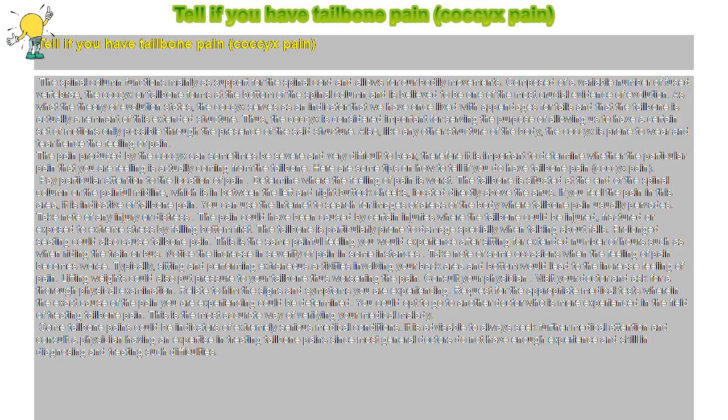Some tailbone pains could be indicators of extremely serious medical conditions. It is advisable to always seek further medical attention and consult a physician having an expertise in treating tailbone pain, since most general doctors do not have enough experience and skill in diagnosing and treating such difficulties.